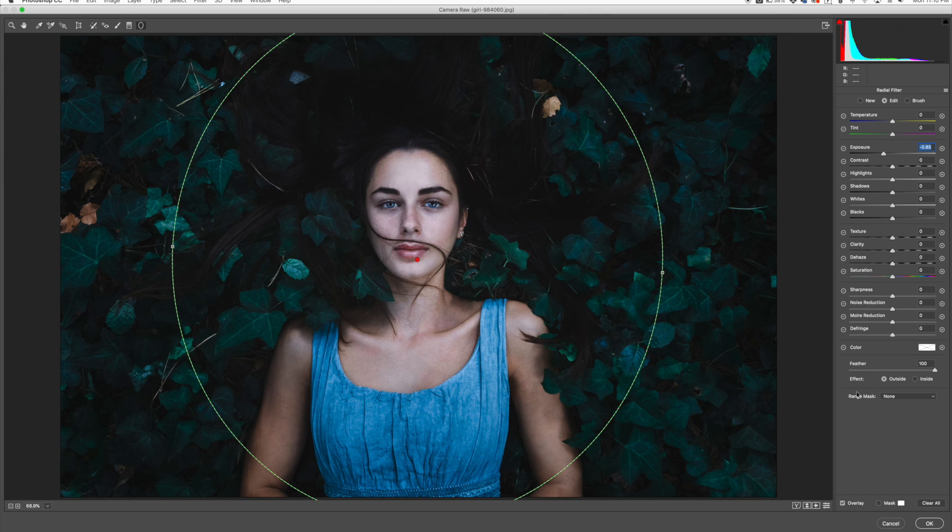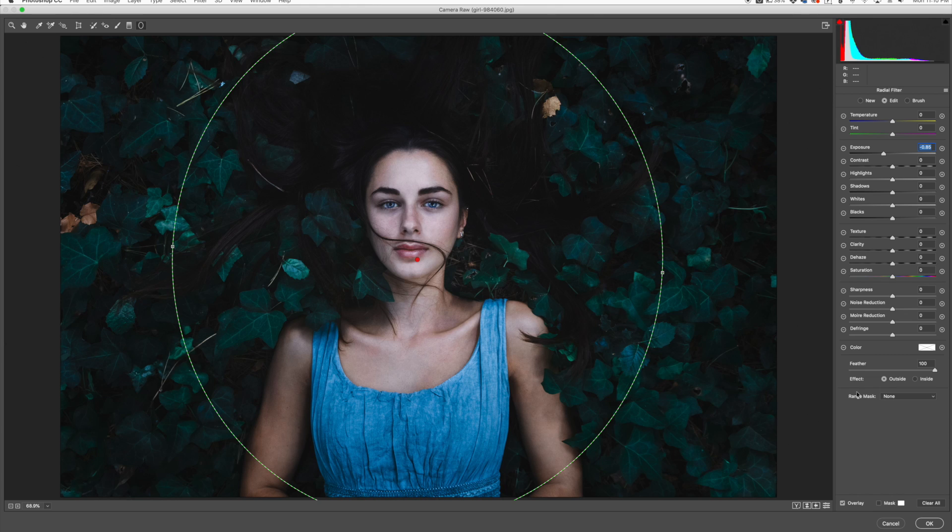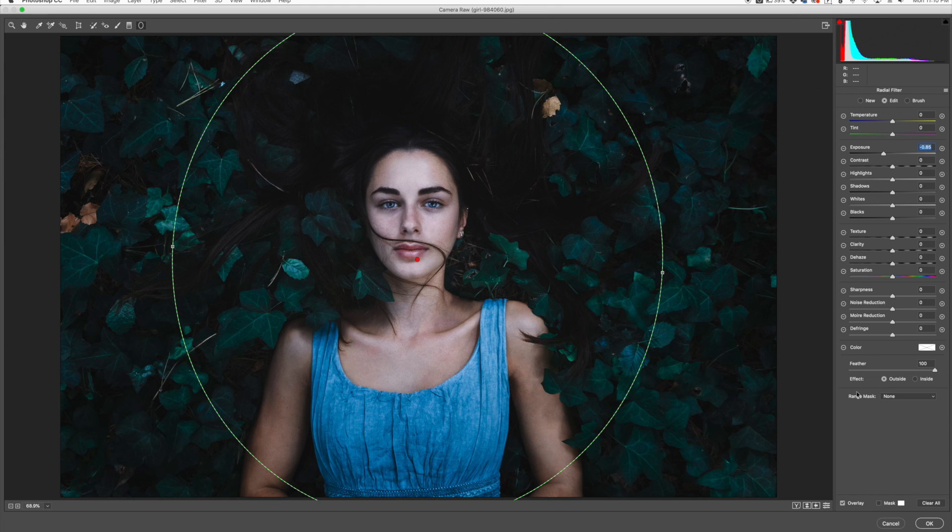So that was just a quick little effect that you can do both in Camera Raw and Photoshop. Photoshop actually gives you a little bit more control over the ellipse, but you can still play around with it and get a cool effect in Camera Raw as well. I hope you enjoyed that quick tutorial on adding basically a spotlight or vignette on your subject.